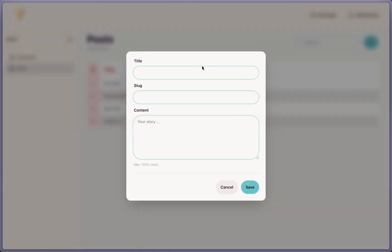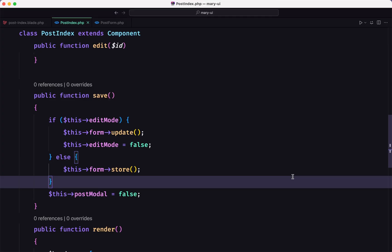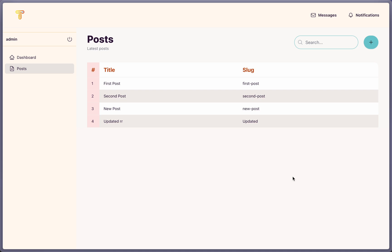Let's also open the create modal — we have a clean empty form. Now let's work with the delete.